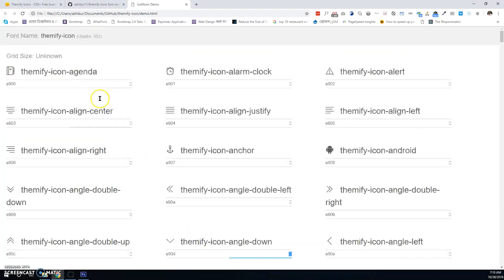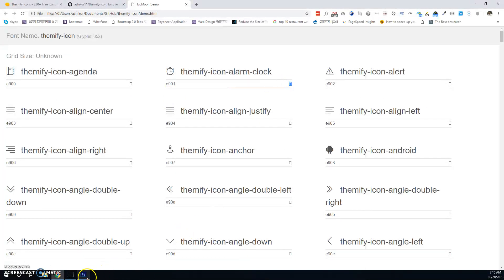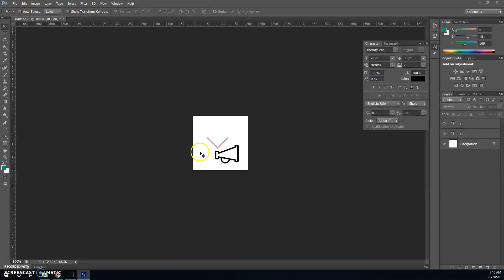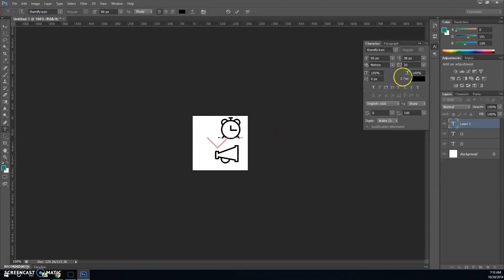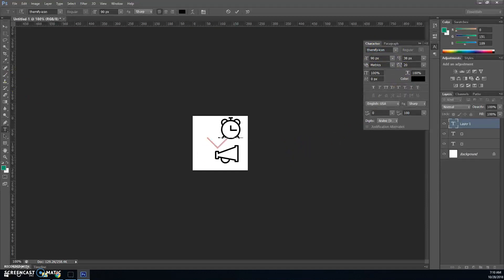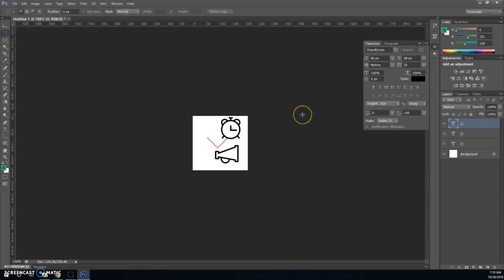It will work. Let's add this. You have to select the font name Themify Icon. That's all. Thanks for watching.